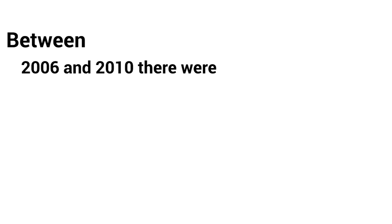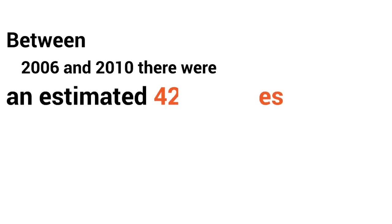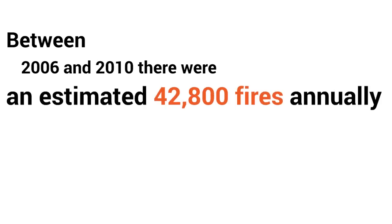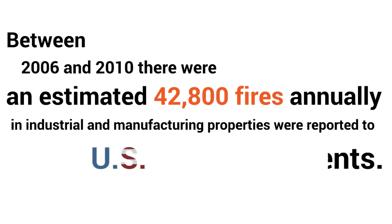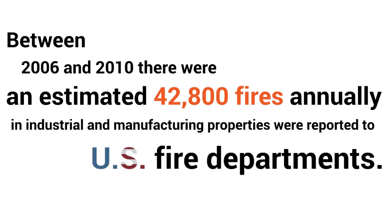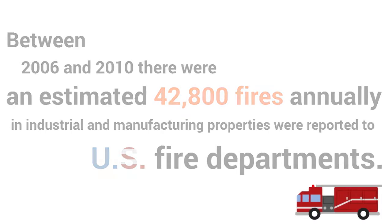Between 2006 and 2010, there were an estimated 42,800 fires reported annually in industrial and manufacturing properties to U.S. fire departments.